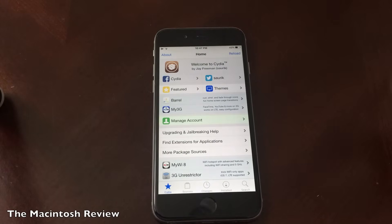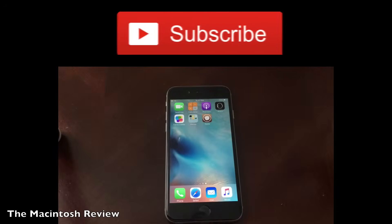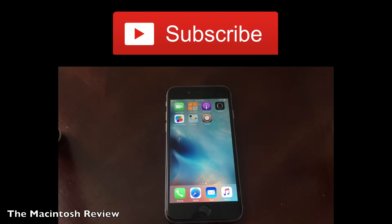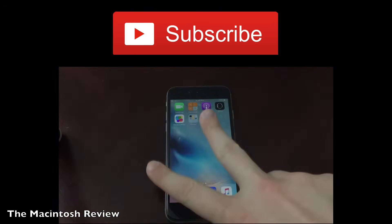Hopefully you guys enjoyed this video and it helped you out. If you liked it, definitely subscribe for more content — I upload at least two videos weekly, so stick around. Feel free to follow my Twitter, Facebook, Google+, and website pages all down in the description. And as always, guys, I'll catch you in the next video. Peace.